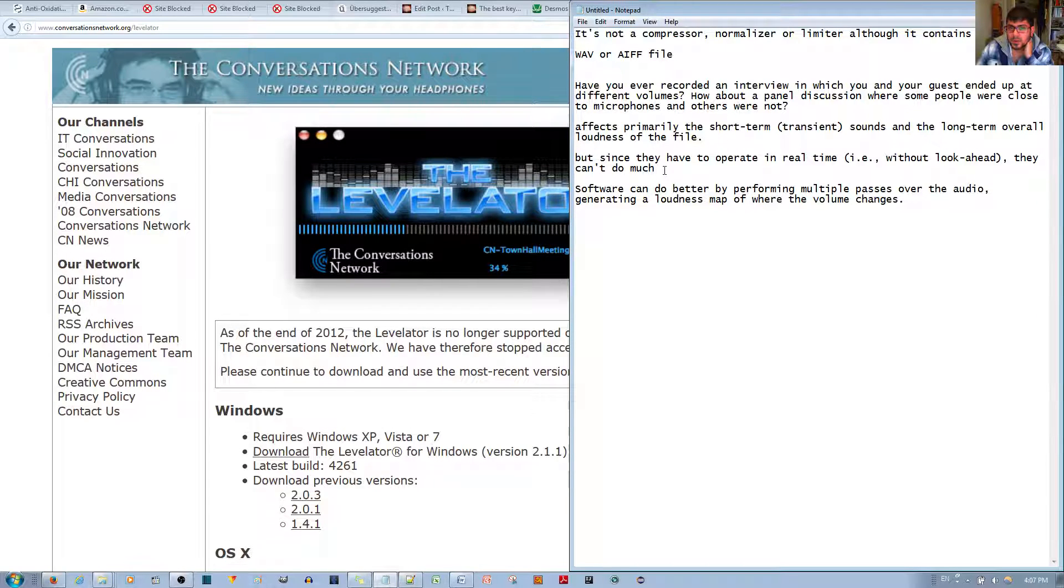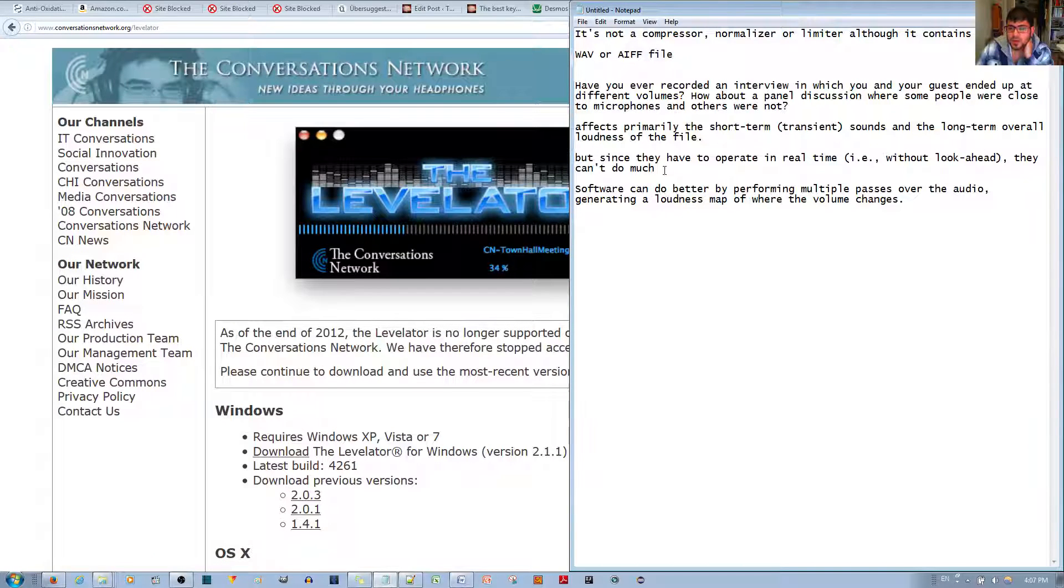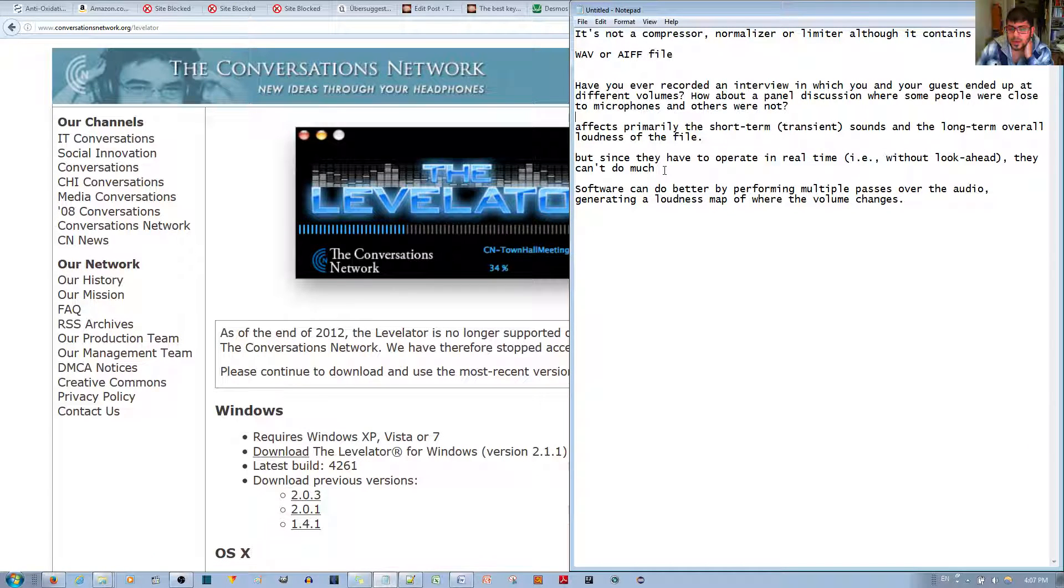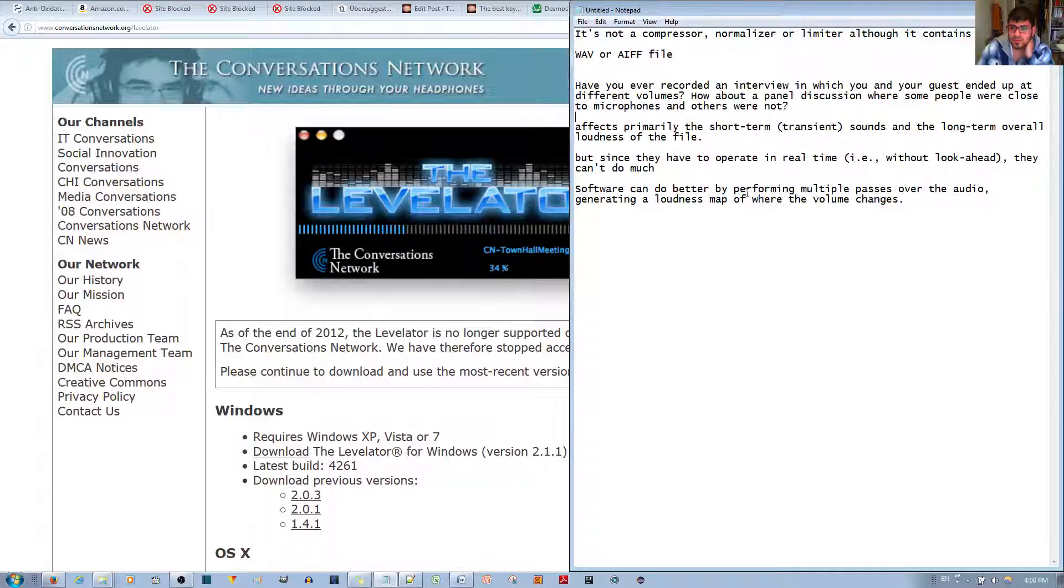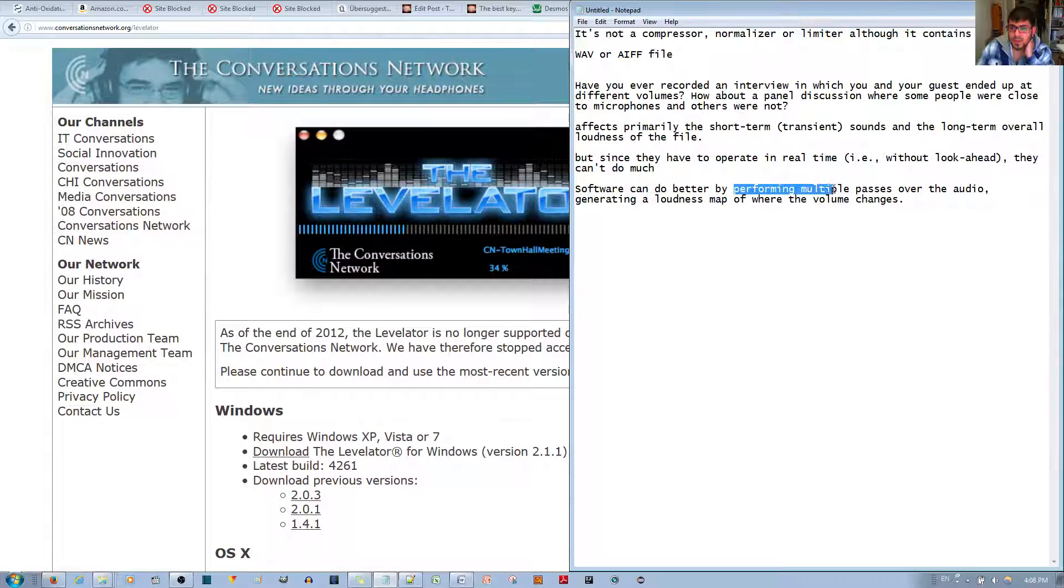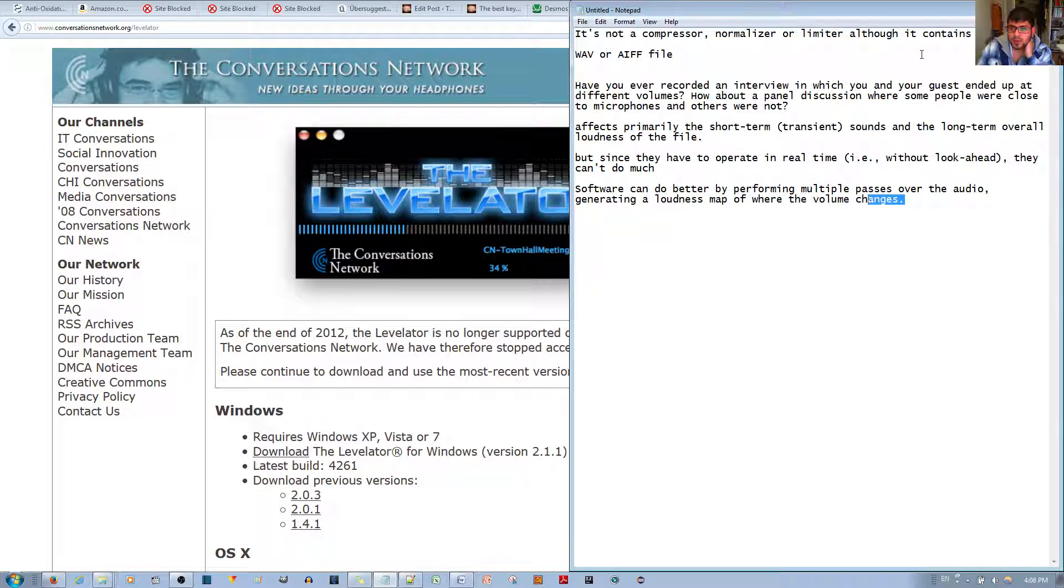Or if I try to see the whole file, it takes a long time to control every nuance, every detail of the audio file. So it's better just to have a software like the Labelator 2 perform multiple passes over the audio and edit the audio for you.